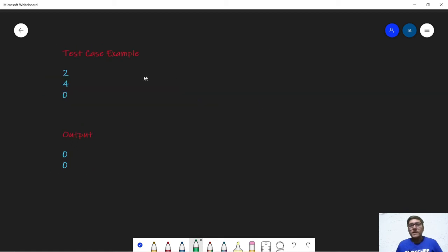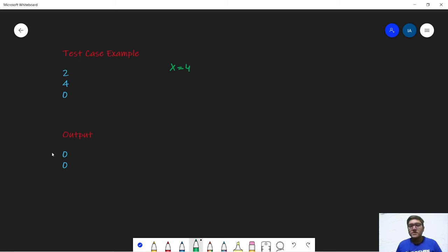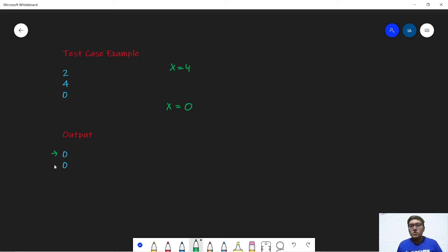So now let us look at some test cases. In the first test case we are given x is equal to 4 and we know that 4 is divisible by 2. So we don't need to do any operation, hence our answer is 0. In the second test we are given x is equal to 0. Now we know that 0 is divisible by 2, hence we do not need to do any kind of operation, so our answer is 0.